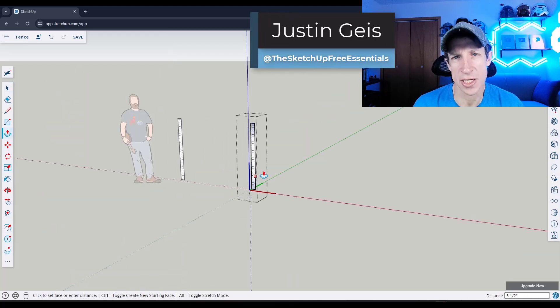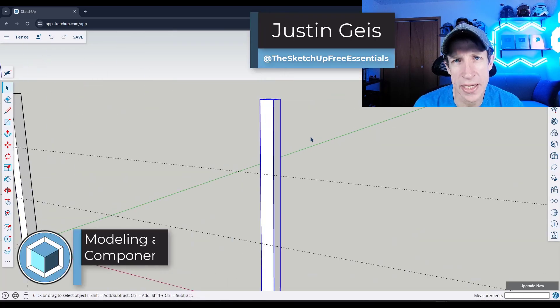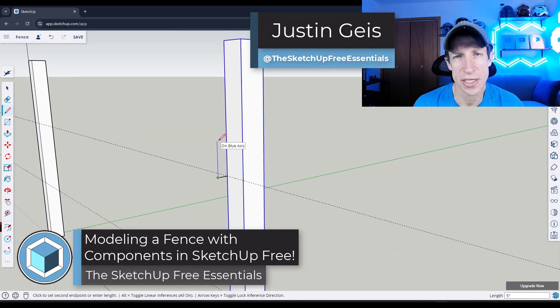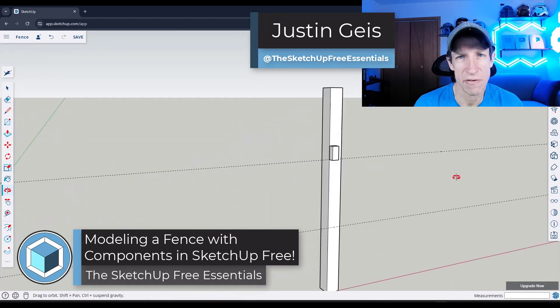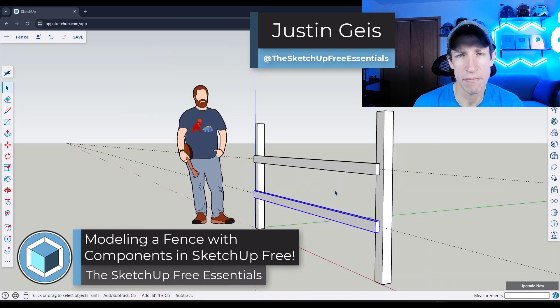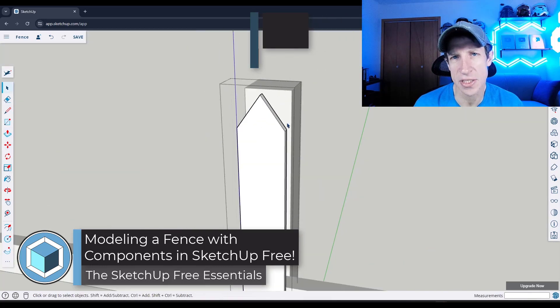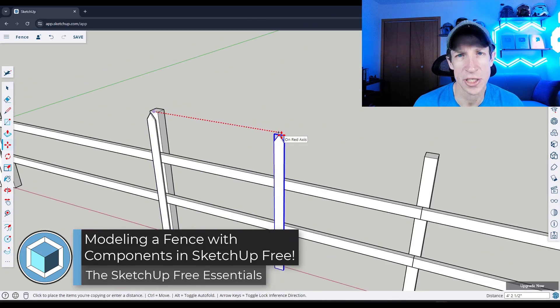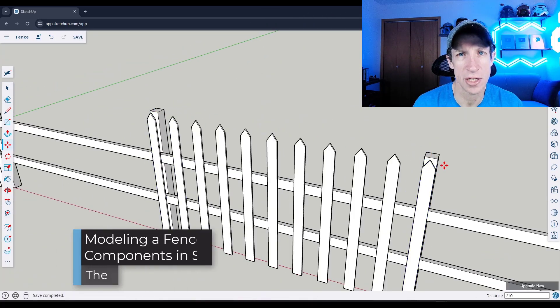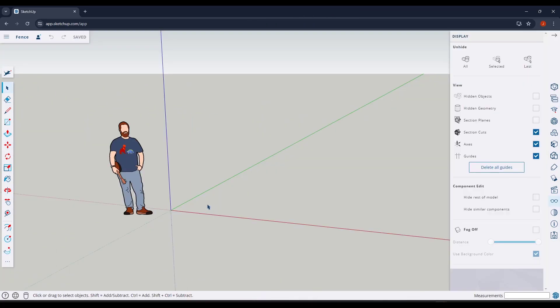What's up guys? Justin here with the SketchUp Free Essentials. In today's video we're going to talk about how to model a fence in SketchUp.